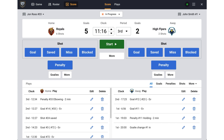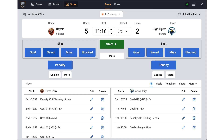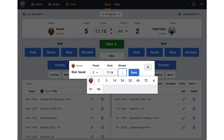Let's record a shot. For example, if a home player takes a shot that is saved, I will click the save button on the home side. The home saved shot dialog will appear.